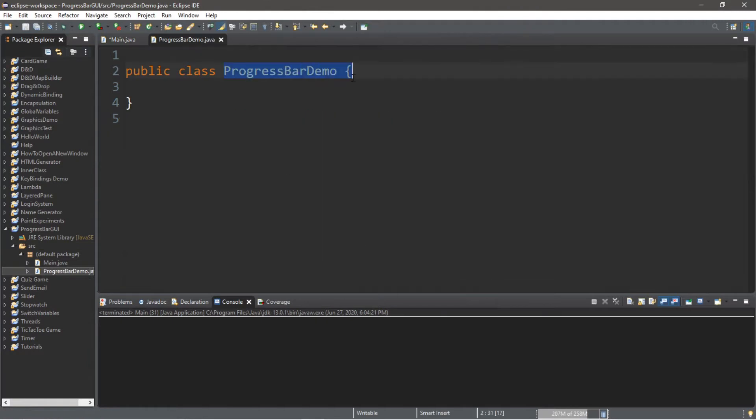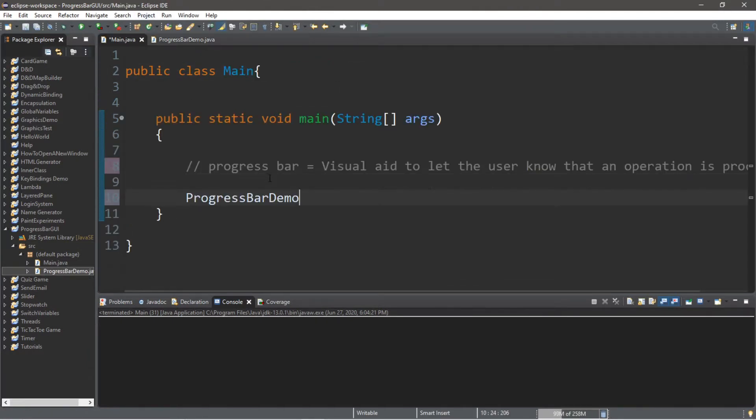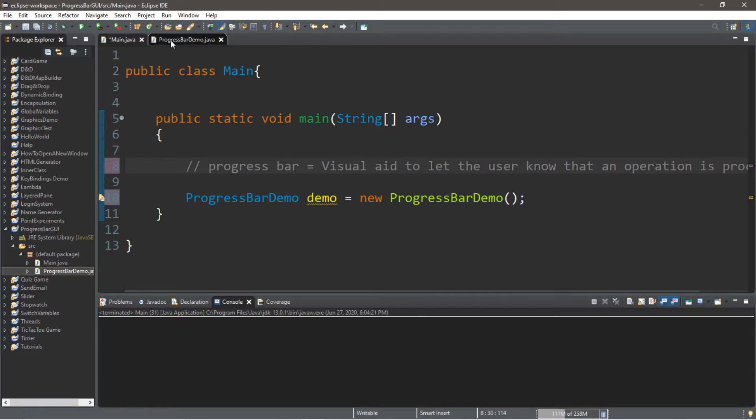Then we're going to create an instance of this within our main class, so we'll type the name of the class, and I'll call this instance just demo equals new progress bar demo. All right, so we're done with this class.